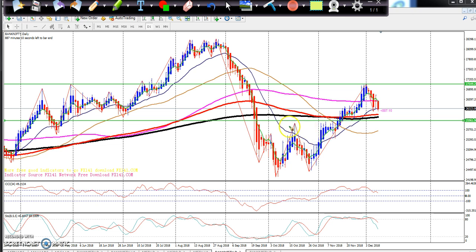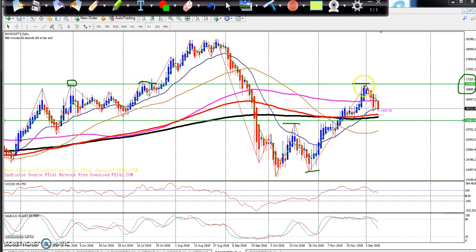Bank Nifty has been making higher highs. Previously I had placed a support-resistance line at 27,449 — I placed that supporting and resistance line there because previously price had tried to break out from that level but the breakout did not happen. So the market came back down. Now this decline is basically a retracement, so we need to see where this retracement can go.